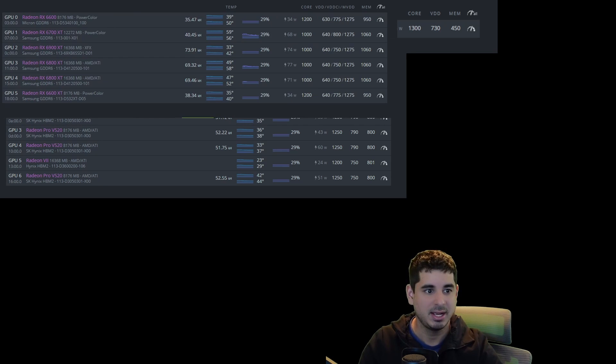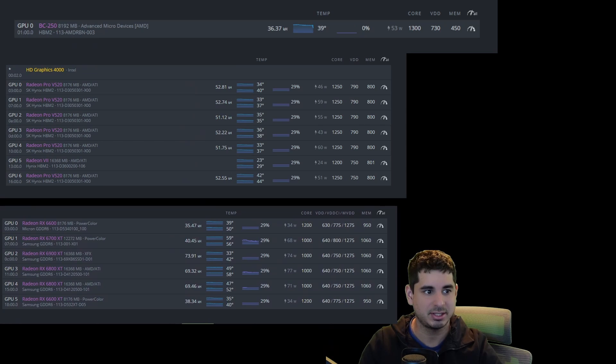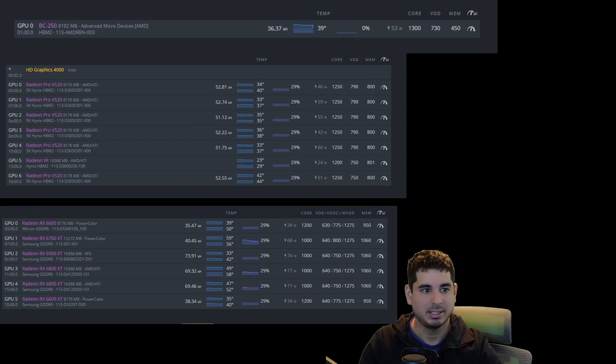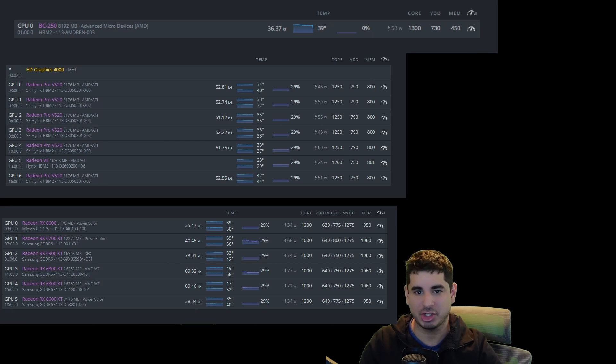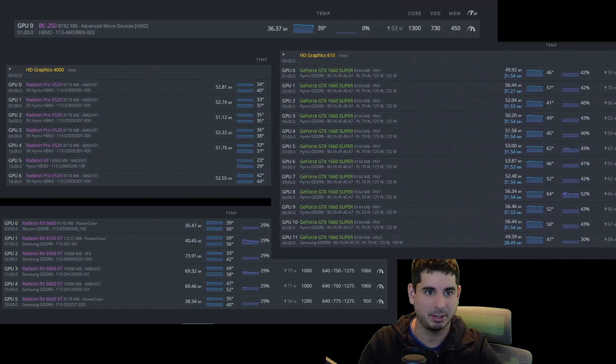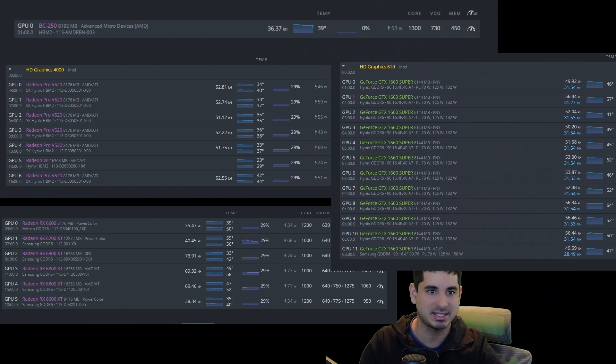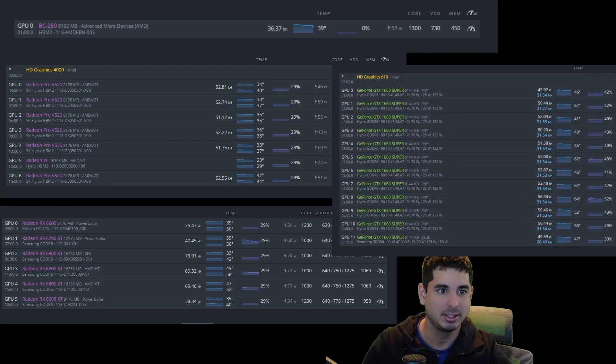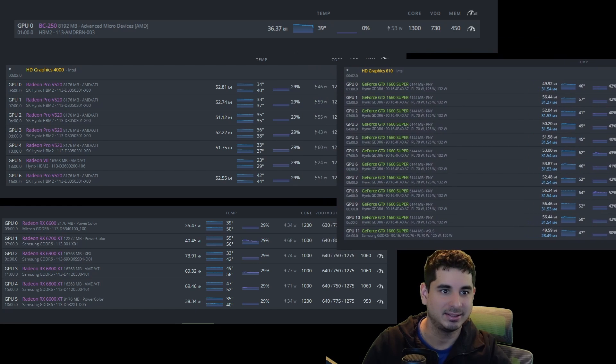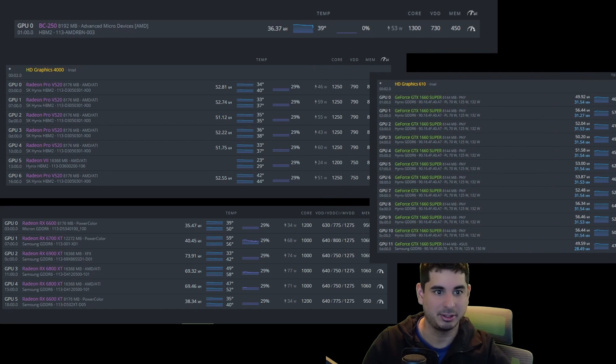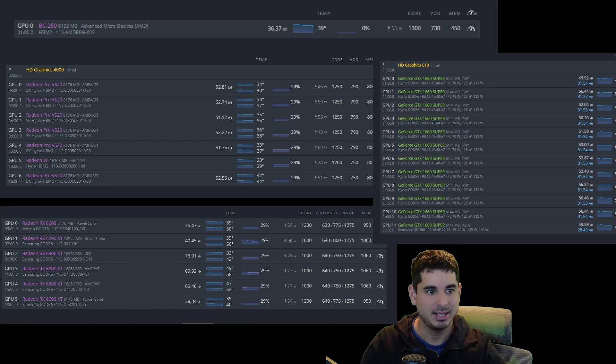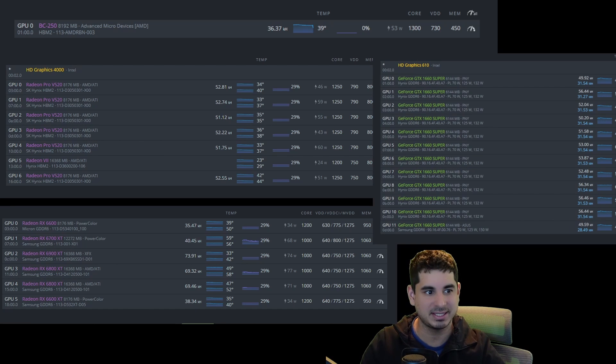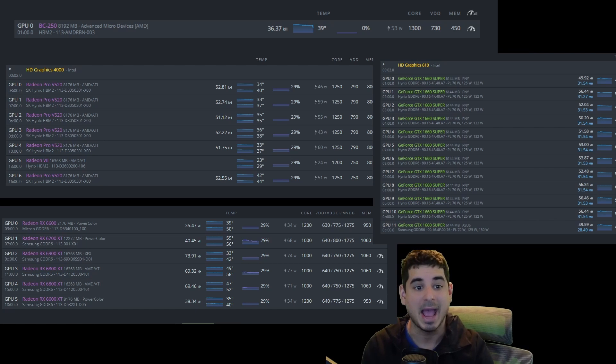And then finally, my 6000 series, you can see right here, not doing too hot. Now, just to give you a comparison, let me show you the latest Rigelminer update on a 1660 Super. Look at that. They're doing the same. So essentially the 6900 XT is basically doing the same as a 1660 Super as it stands now.